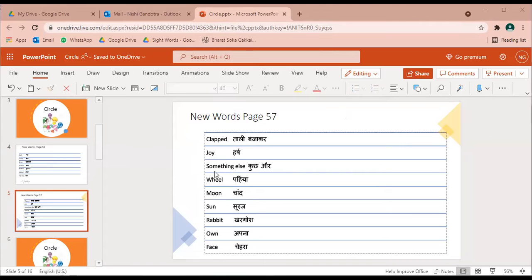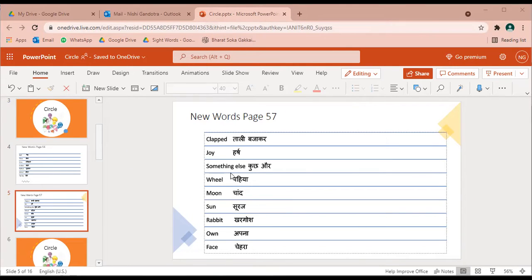Something else, S O M E T H I N G something, E L S E else - kuch or.